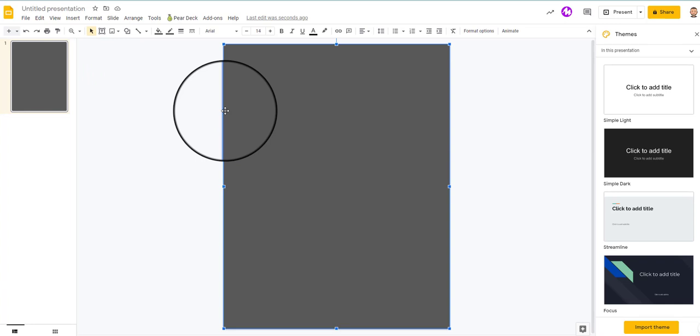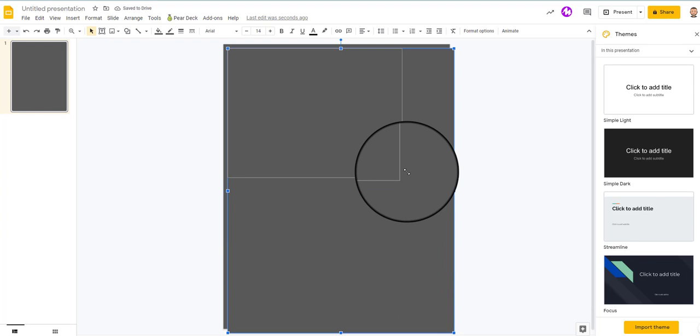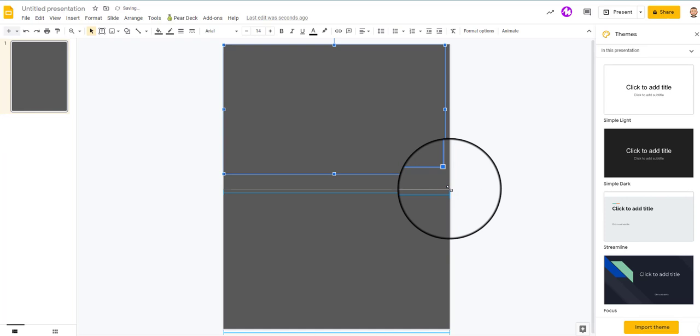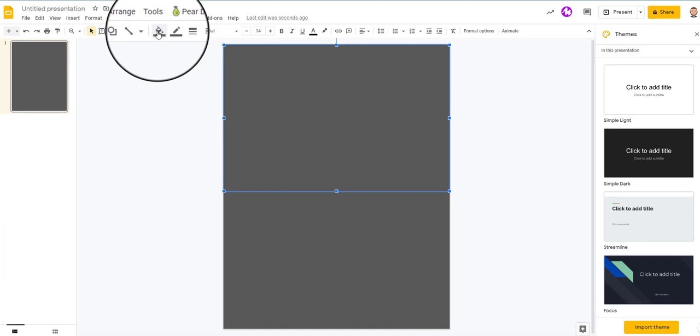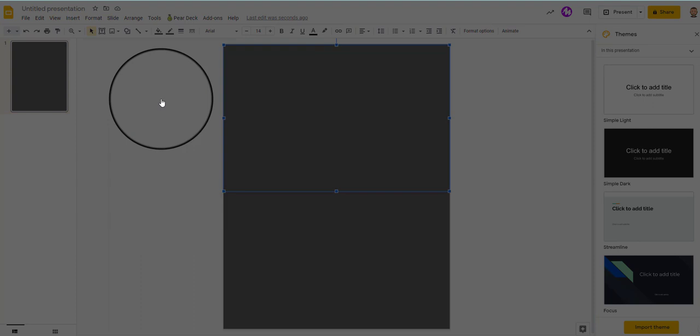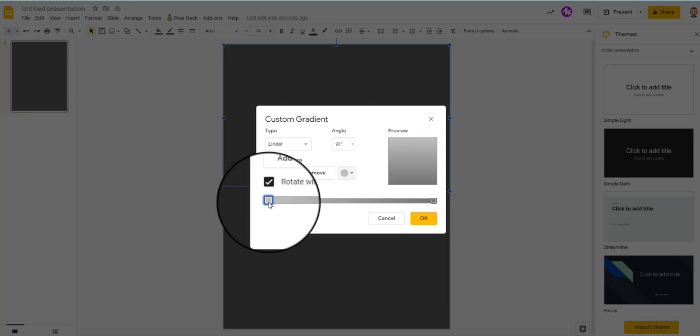So here's my background. I'm going to add another shape. You can always hit Control D to duplicate things. It saves you time. And I'm just going to take up about half the page or so. And this time I'm going to change the color to a gradient. And I'm going to create a custom gradient. So right now it goes from like a light gray to a darker gray. So I'm going to add another color.